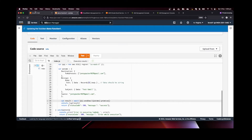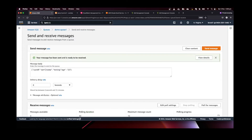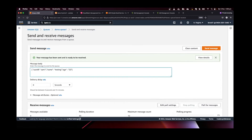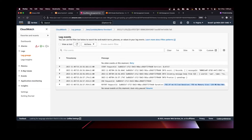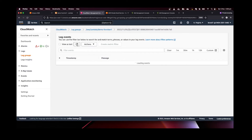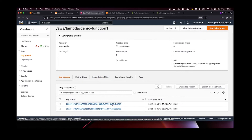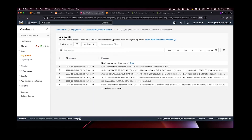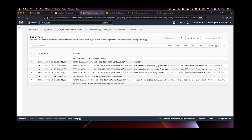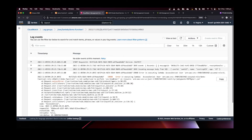We added the await and deployed again. The new code is deployed. Let's change the message name to make sure we're not referencing old code — I'll use a new test value. Sending the message and going back to CloudWatch with a refresh. A new log file is being created. Opening the new log file — this is the error I was expecting. We can see the body was received but then we got an error.